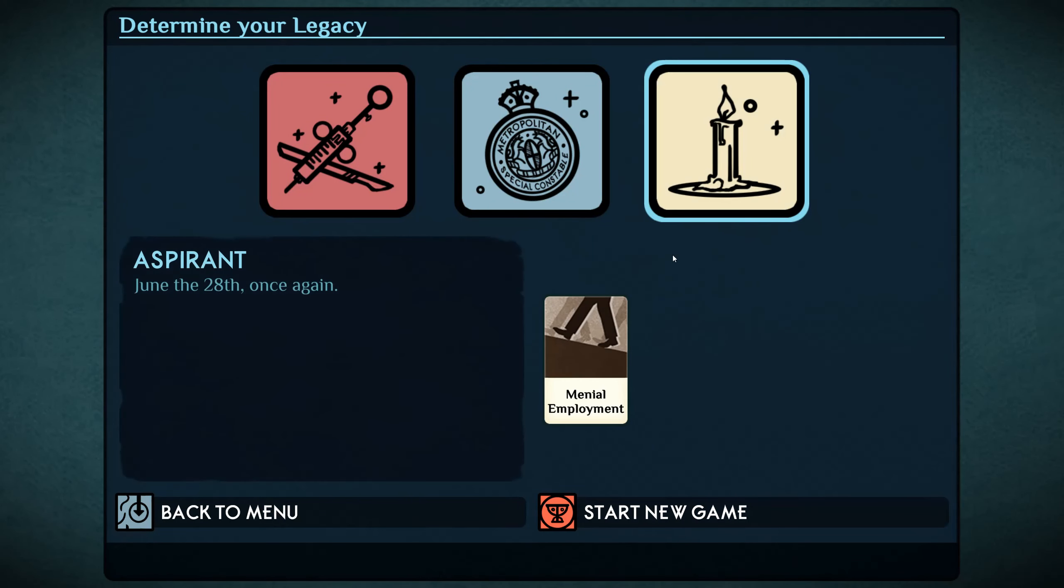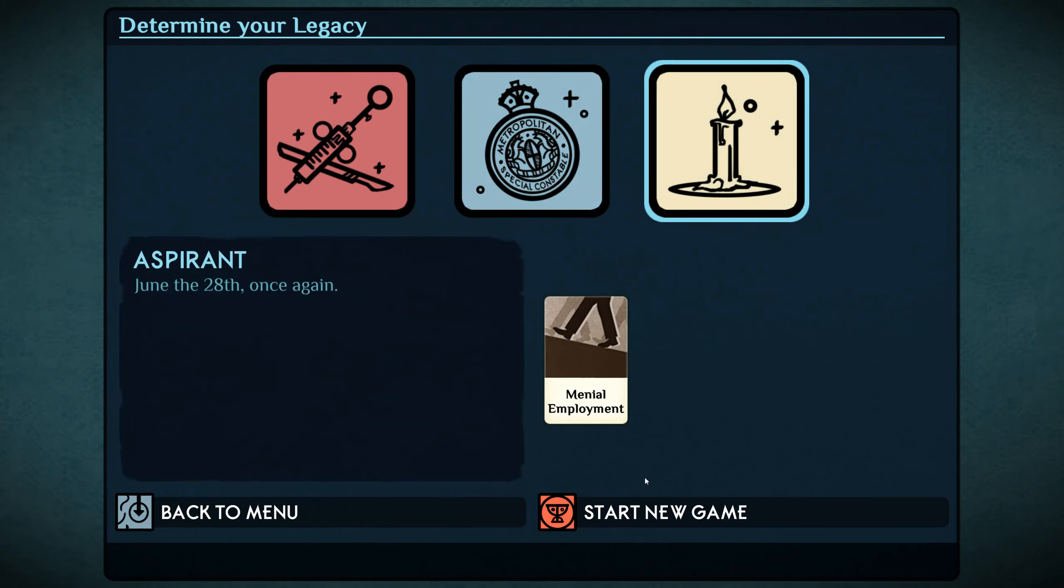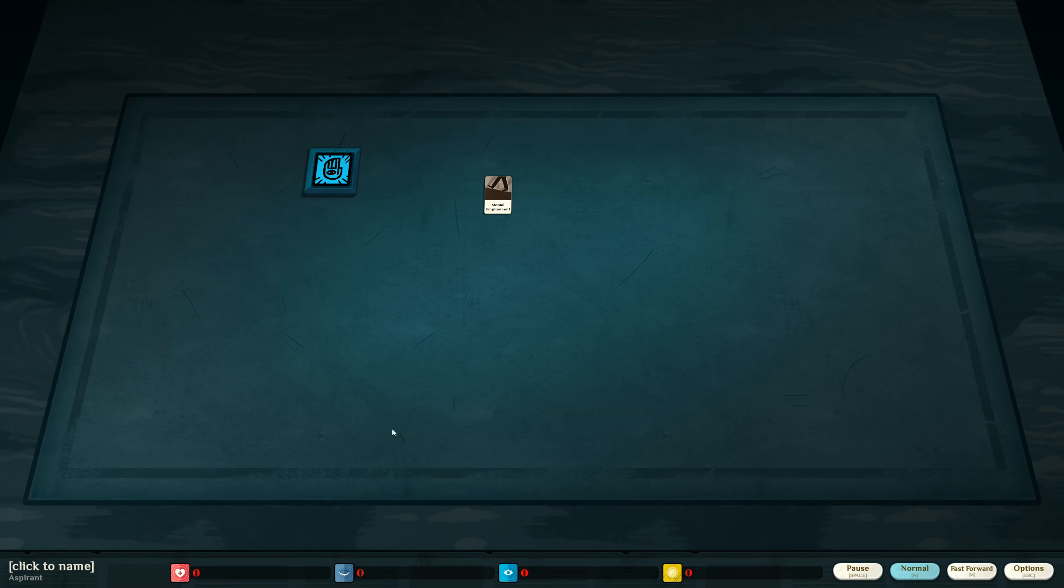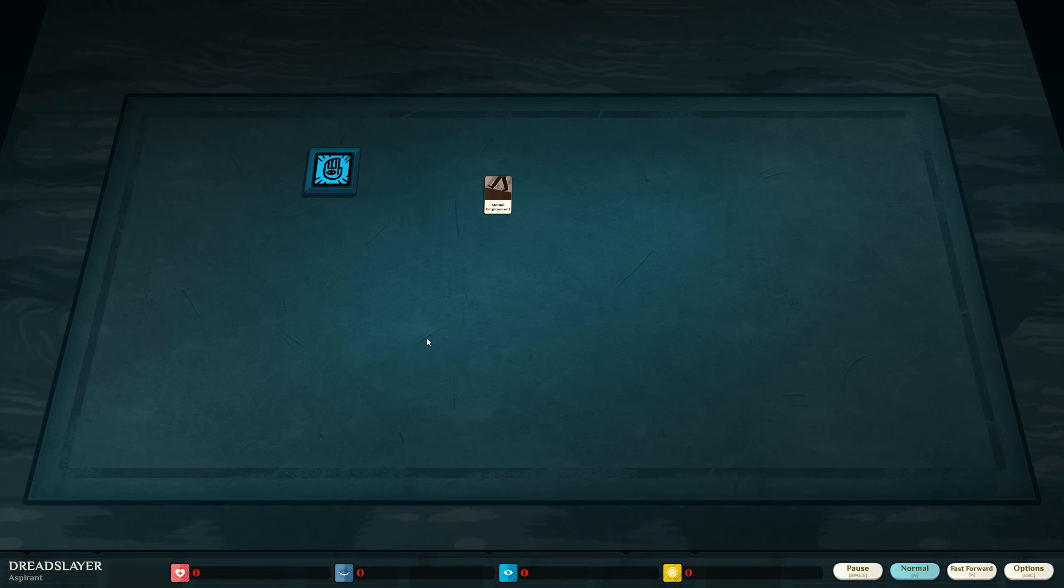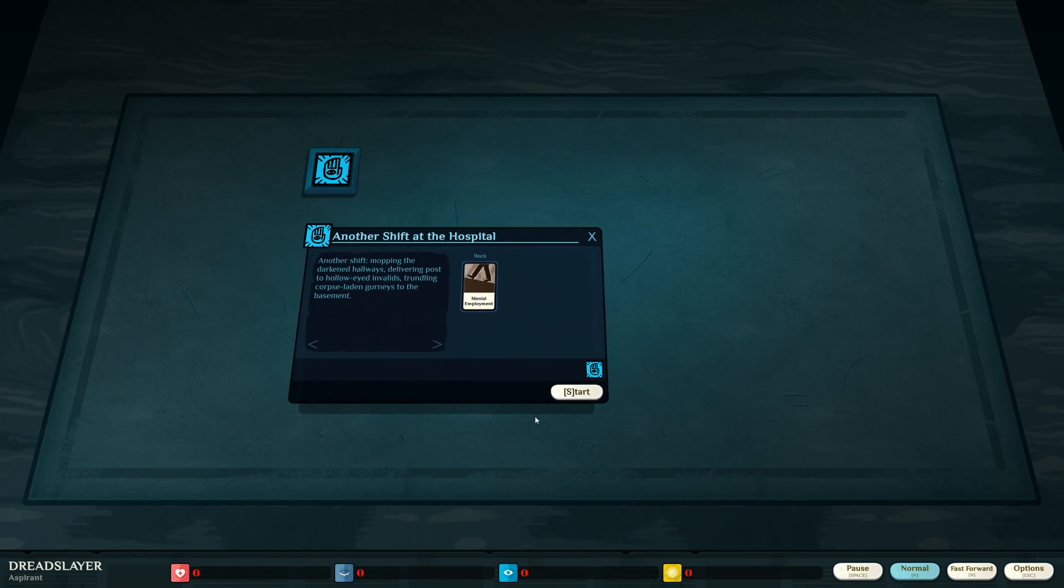I'm going to keep going with the aspirant thing, because these other things, I don't know what they are, so I'm going to ignore them for now. This time, I'm going to name myself the Dread Slayer, because I will overcome every dread that I have. Alright, let's get fired.